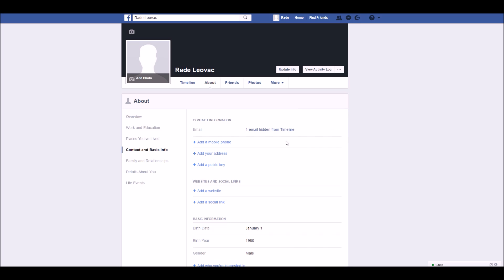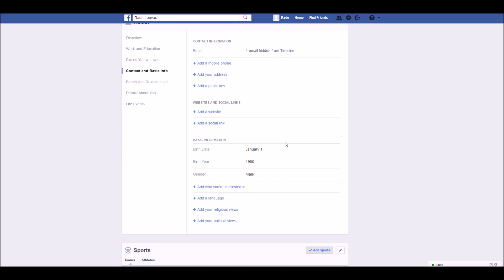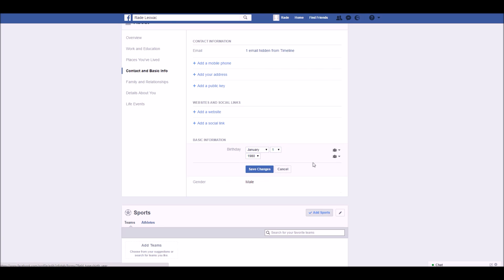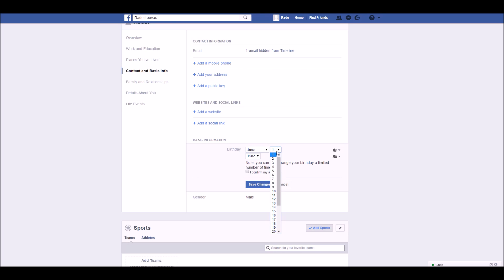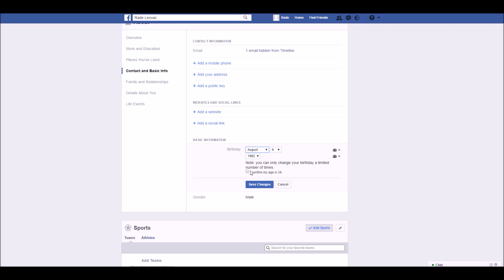After clicking the button, scroll down and you'll see your date and year of birth. Click the edit button and select the date you want in the drop-downs. Confirm that you want to change your date of birth, as you can only change it a limited number of times.